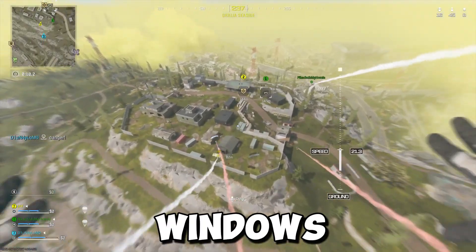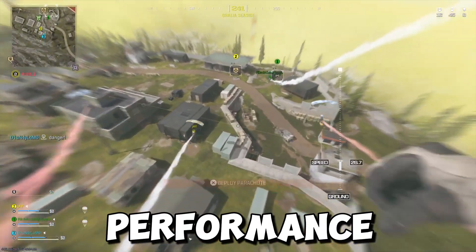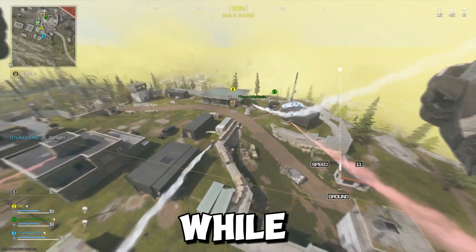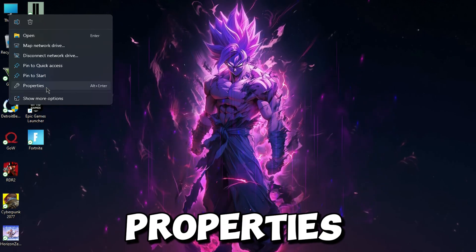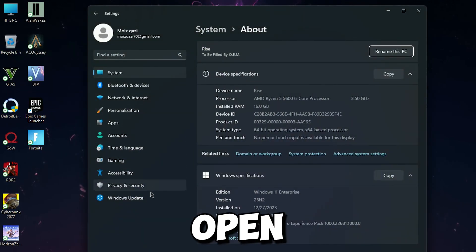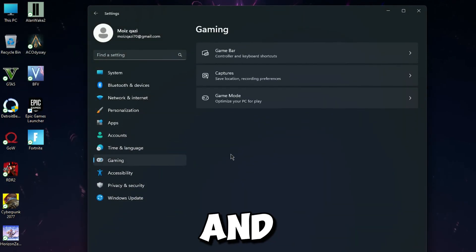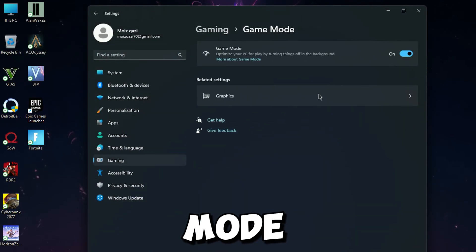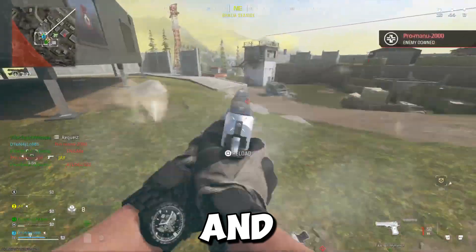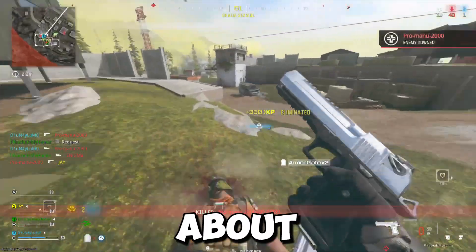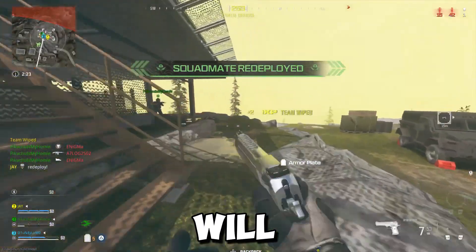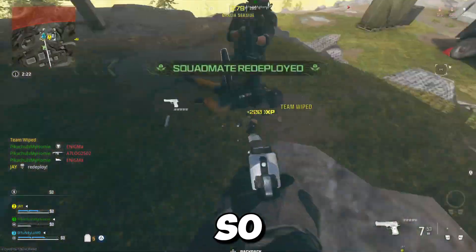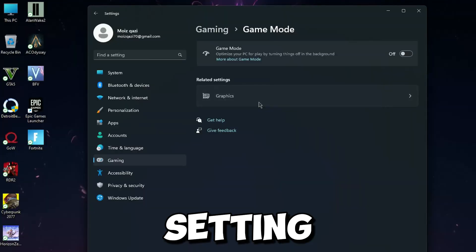Now I'll show you some Windows Settings which will improve your PC performance and give you stability while you're gaming. Go to your Windows Properties. Once you open Windows Properties, click on Gaming and then go for Game Mode. Now turn off your Game Mode. I know everyone says to turn on your Game Mode, but in my experience, when you turn on your Game Mode, it will reduce your FPS. So I suggest to turn off this nonsense setting.